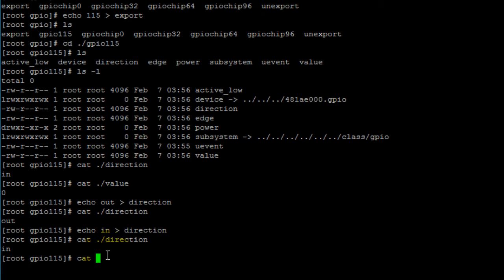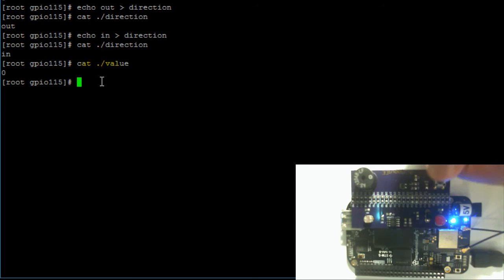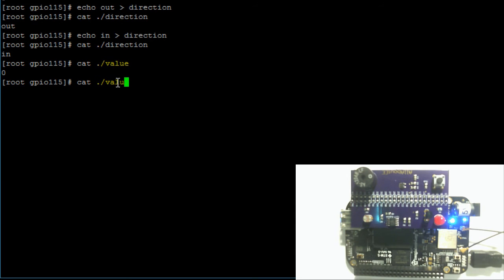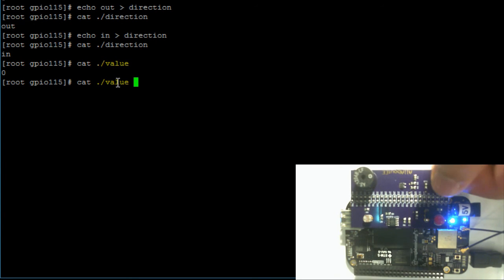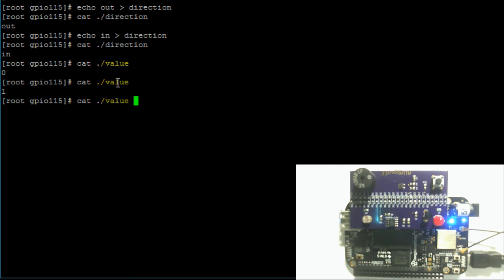Back to the value file — because the button is currently not pressed, we can see it is zero. If we press and hold the button and print out the contents of the value file again, we can see that the value changes to one because the button is pressed. If we let go and print the contents of the value file again, you can see that it goes back to zero.